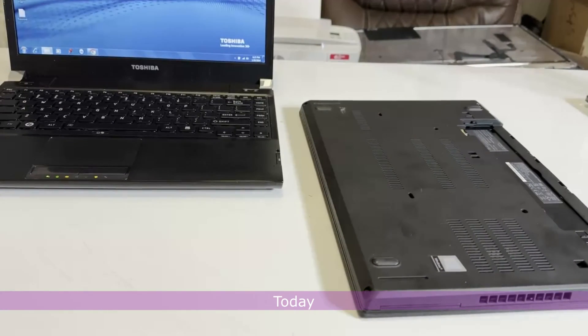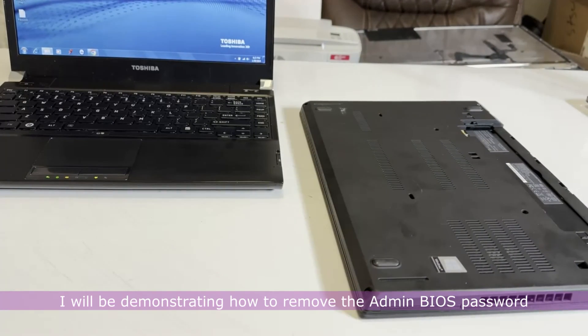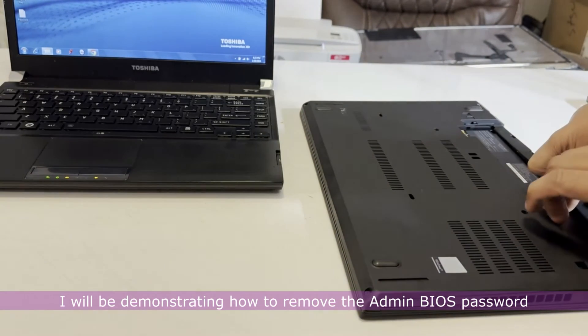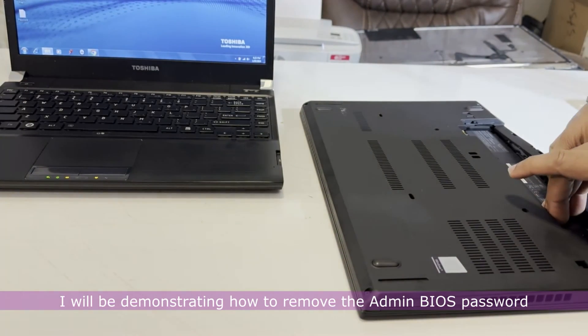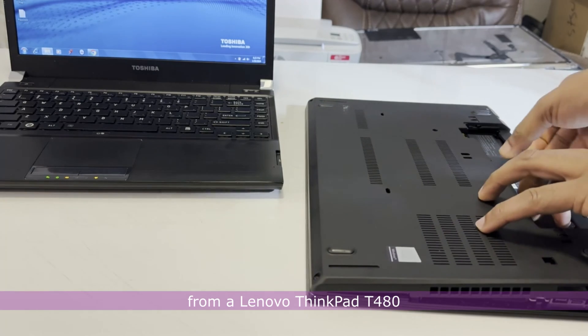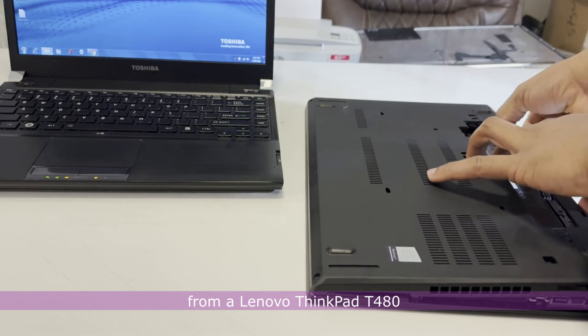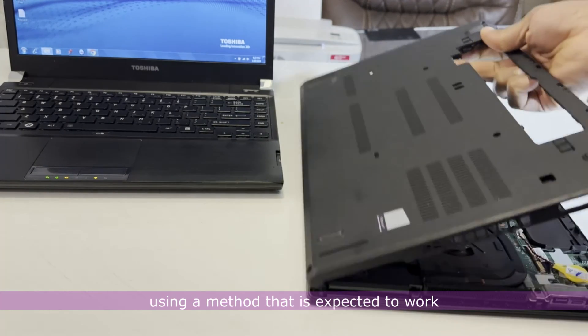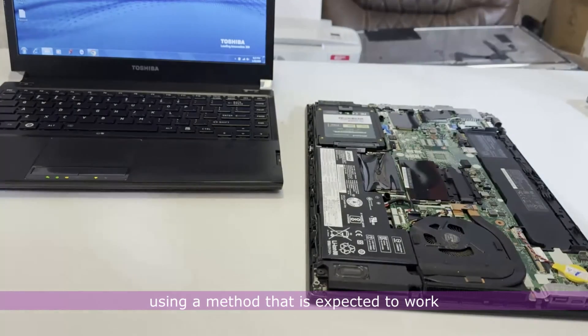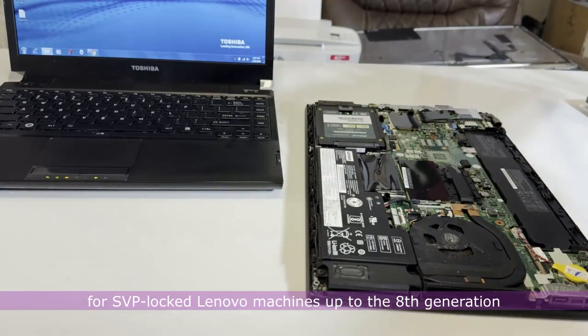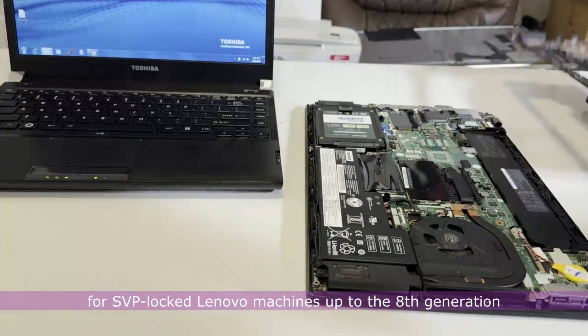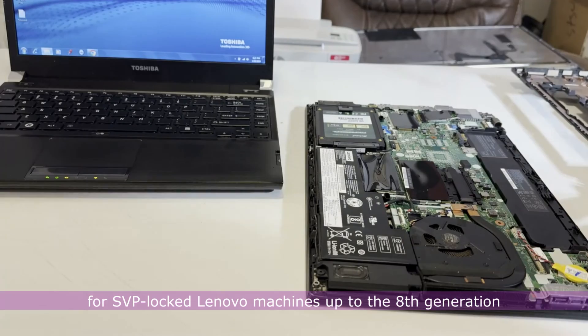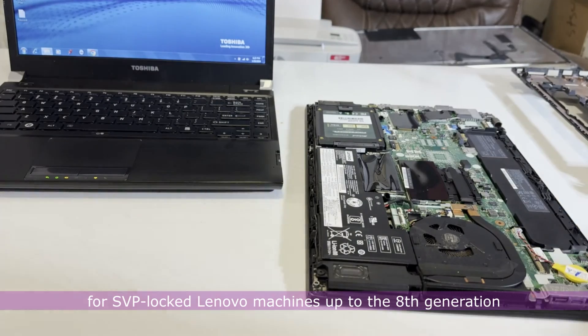Today, I will be demonstrating how to remove the admin BIOS password from a Lenovo ThinkPad T480, using a method that is expected to work for SVP locked Lenovo machines up to the 8th generation.